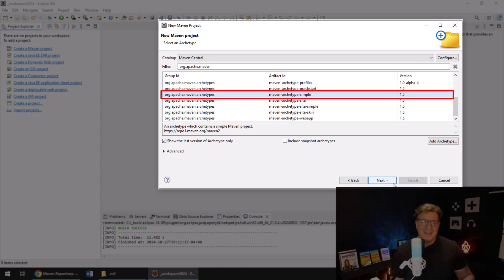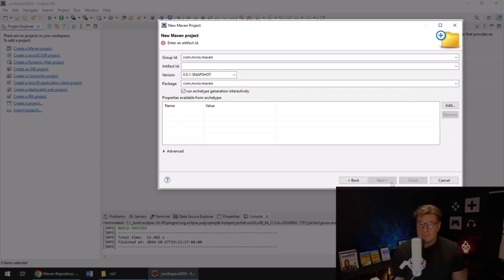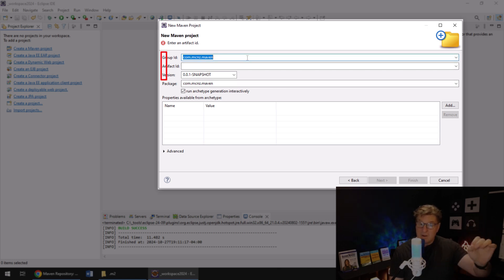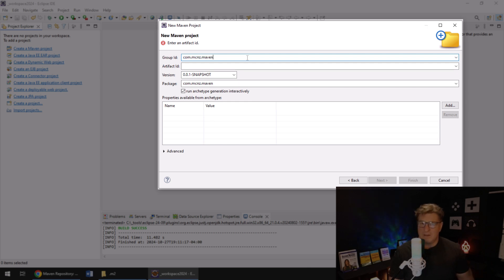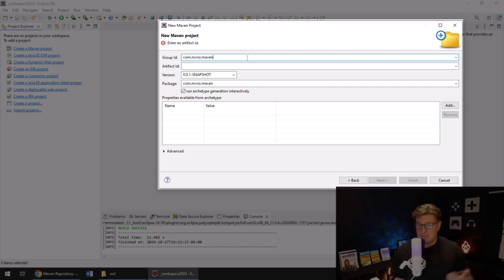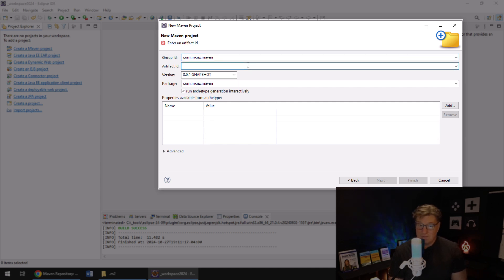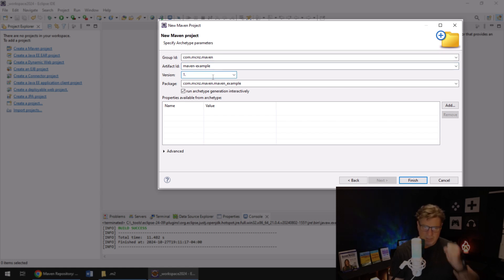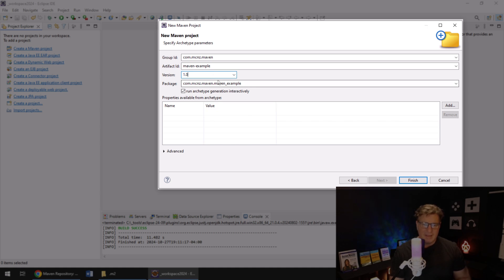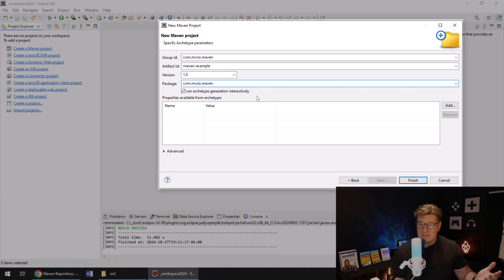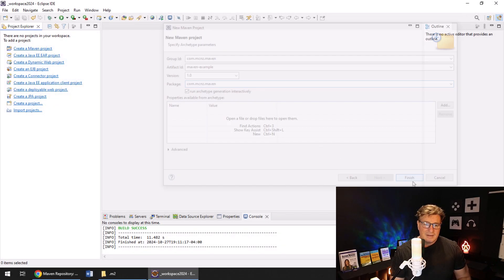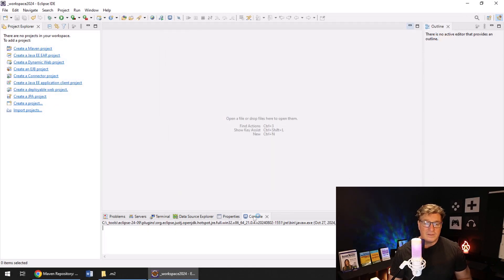I'm going to click Next. It's going to ask me to fill out the GAV. GAV stands for the letters G-A-V in Group ID, Artifact ID, and Version. The Group ID is often your domain name backwards or something like that. For me it's com.mcnz.maven. The Artifact ID is the name you want to call the project; it also becomes the name of the jar file that you deploy. I'll call this maven-example. The version can be anything you want, but 0.0.1 sounds very defeatist, so I'm going to change that to a full version increment: 1.0. I'm going to tidy up the package name there because I want the package name the same as the Group ID.